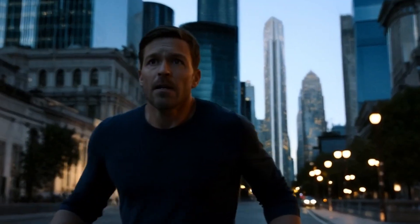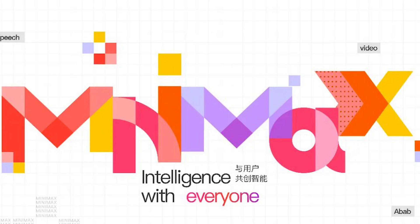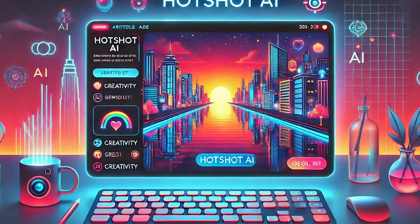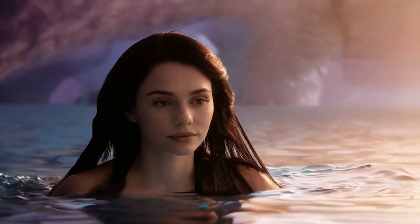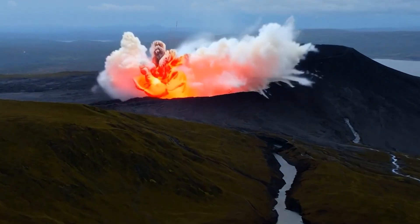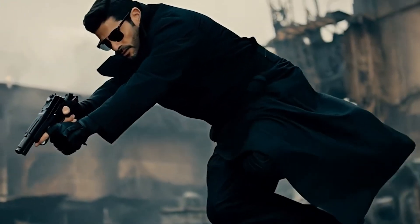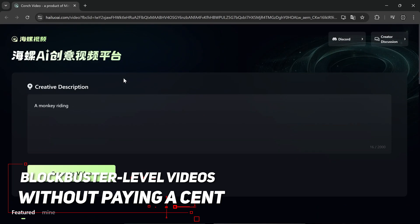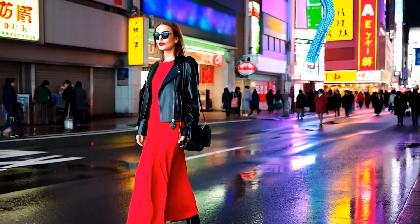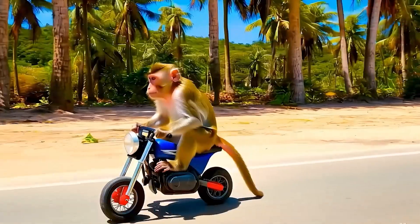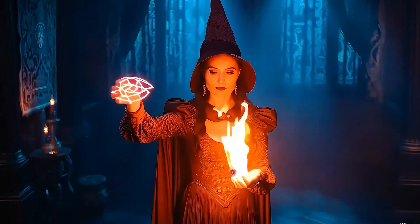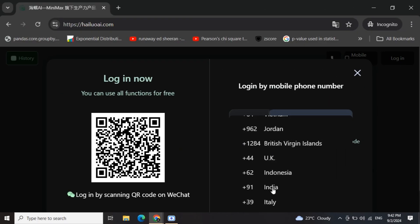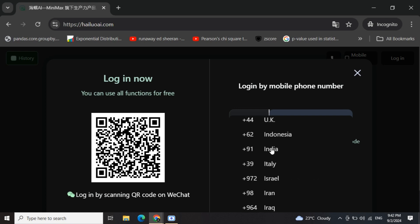Let's wrap this up because what we've just seen is absolutely insane. Minimax is a total game changer, and I'm not even kidding. We've put it up against the big dogs — Sora, Runway, Hotshot — and it's not just keeping up, it's leaving them in the dust in some areas. The crazy details, the wild creativity, the mind-blowing realism — it's all there and then some. The thing that's blowing my mind is that it's totally free right now. You're getting these insane blockbuster-level videos without paying a cent. I know tech moves crazy fast — today it's Minimax, tomorrow who knows. But right now, this is the cutting edge, and you can jump in and start making insane videos right away. Go check out Minimax — the link's down in the description. Sign up and prepare to have your mind blown.